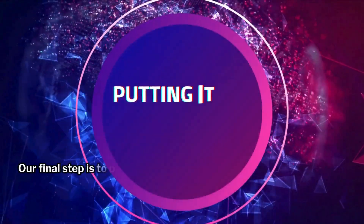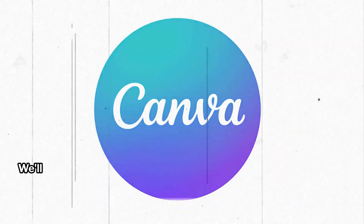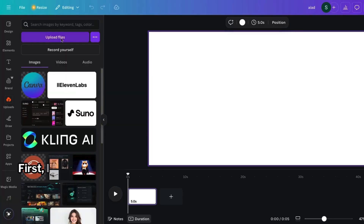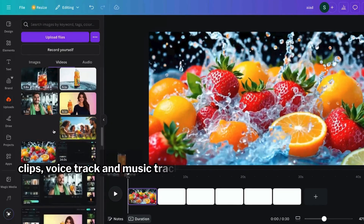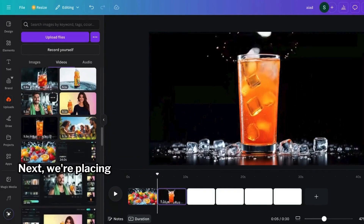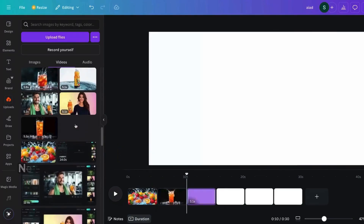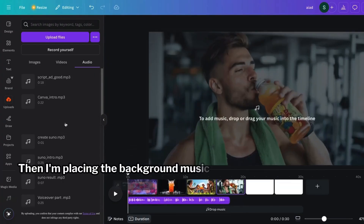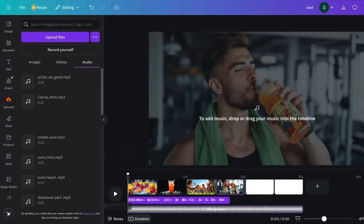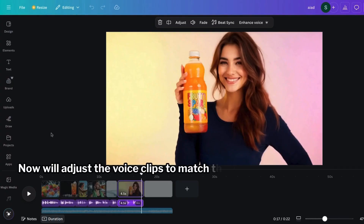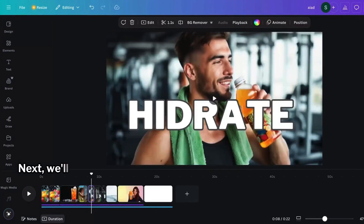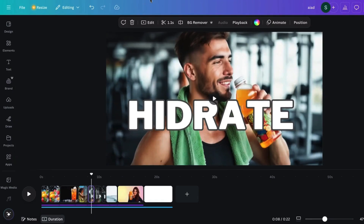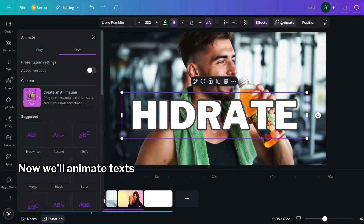Our final step is to put everything together and create the video. We'll use Canva for this, and you can use it for free. First, I'm uploading all the video clips, voice track, and music track we made. Next, we're placing all the video frames, then adding the voiceover track, and placing the background music as the second track. Now we'll adjust the voice clips to match the video clips. Next, we'll add some text to highlight main points and animate the texts to make them come alive.